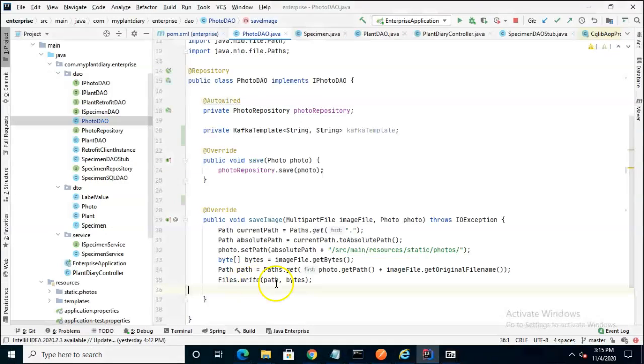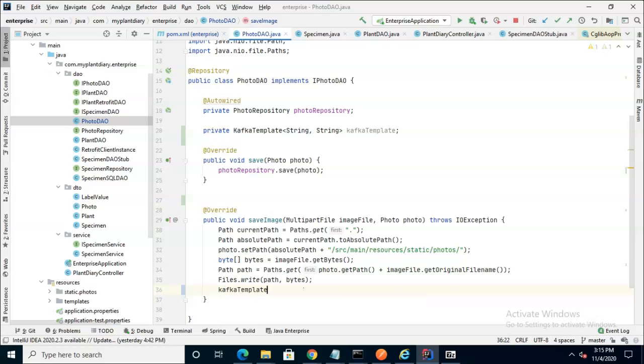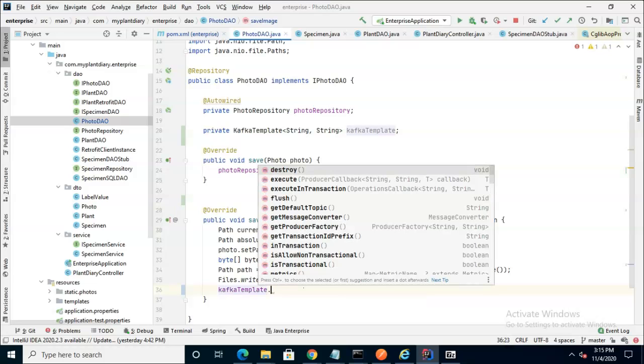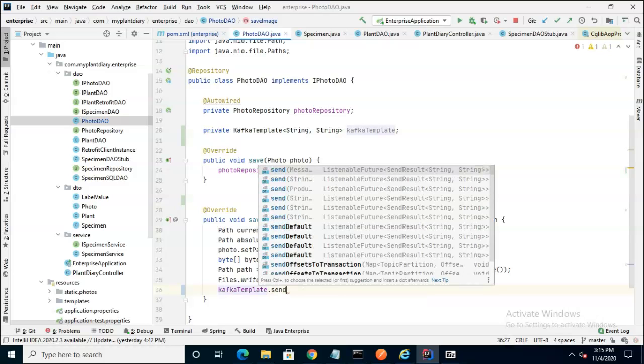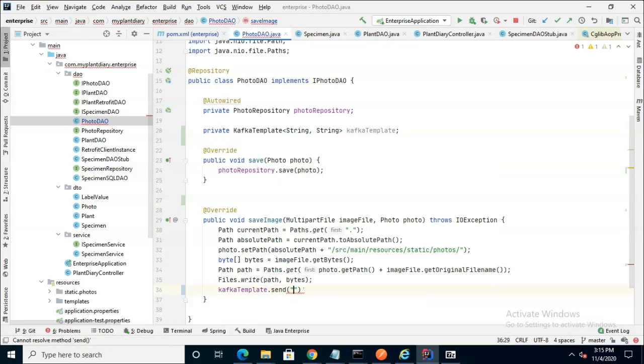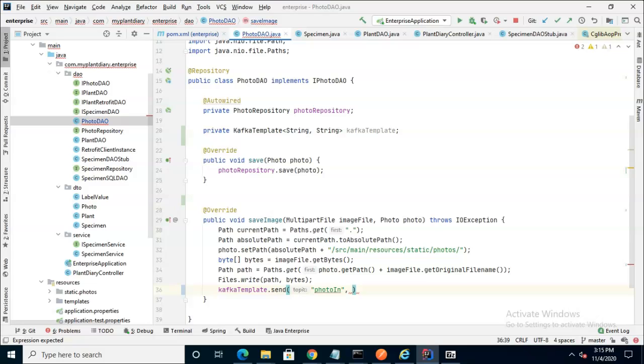Now in our save image method, writing something to this topic is quite straightforward. Kafka template dot send and we start with the topic name. We'll start with one called photo in and then we'll have what we want to put on that topic, which is the location of the photo so that any other process subscribed to this topic can grab that photo and do any post-processing with it.